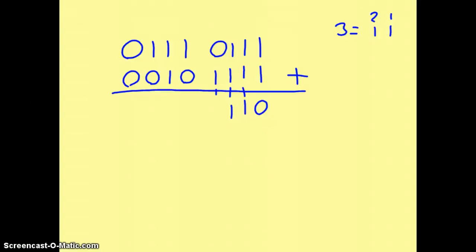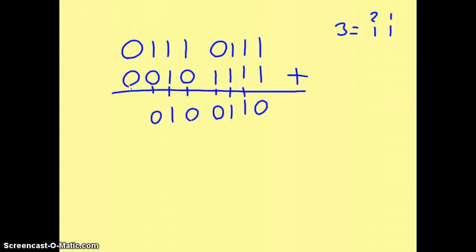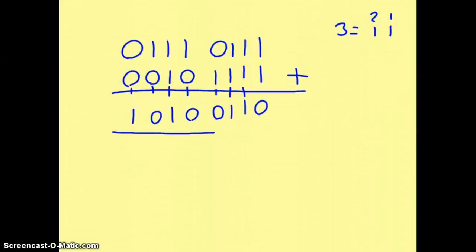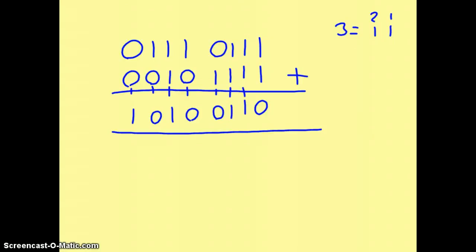0 plus 1 plus 1 gives us 0, carry the 1. 1 plus 0 plus 1 gives us 0, carry the 1. 1 plus 1 plus 1 plus 1 is 1, carry the 1. 1 plus 0 plus 1 is 0, carry the 1, and therefore the final result is this. We can check our calculations to verify the correct answer — I'll let you do that. So that is how we do binary addition.